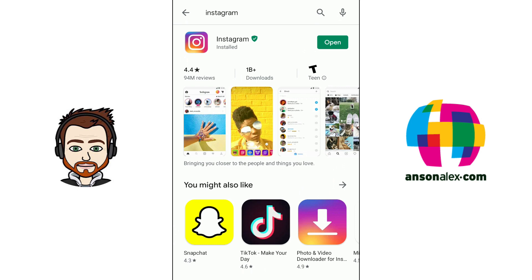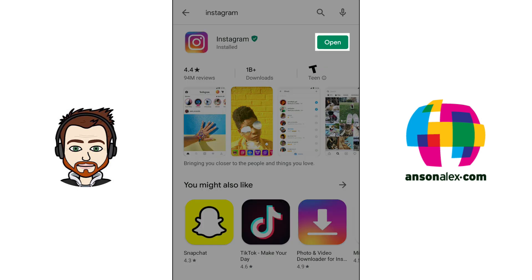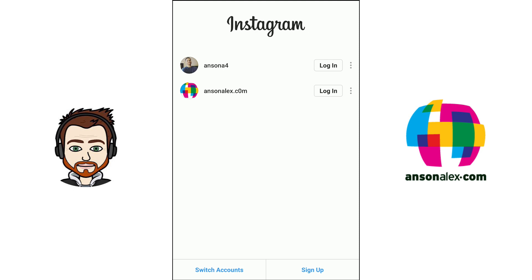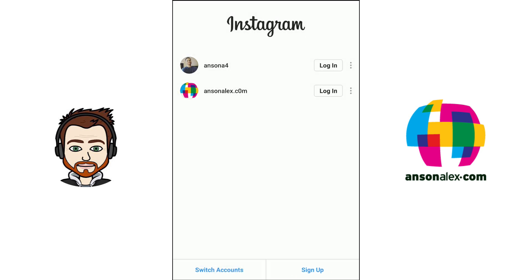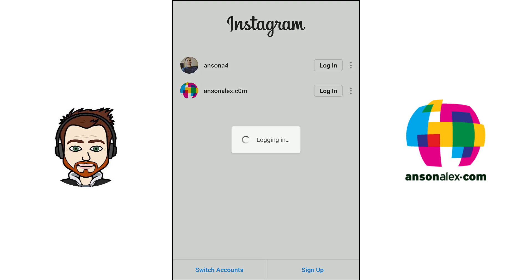Once the Instagram app has been installed and updated, go ahead and open up the app. If you already have an Instagram account you can go ahead and log in. If you don't yet have an Instagram account, go ahead and create one. There is a sign up button on the screen. I have a brand new account that we're going to take a look at, as well as an account I've used quite a bit, so I'm just going to log in now.